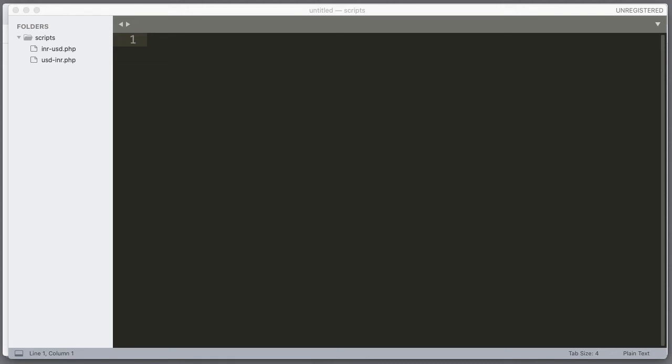Hello, this is Vivek. In this video I am going to work on converting BTC to USD in PHP. Let's see how we can do it in PHP.